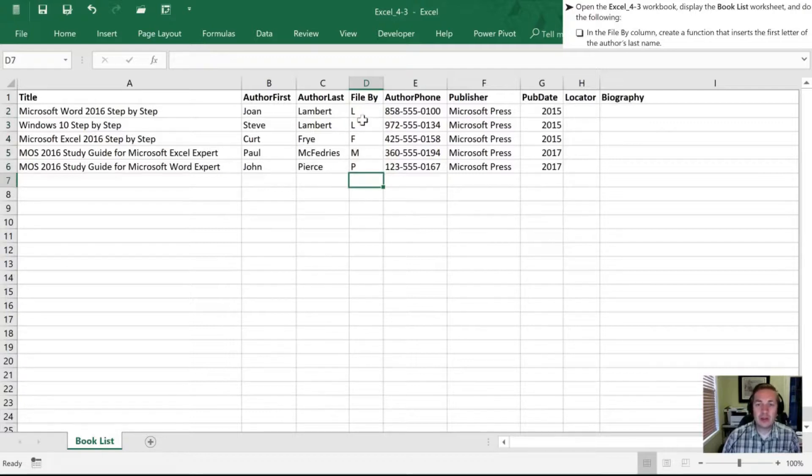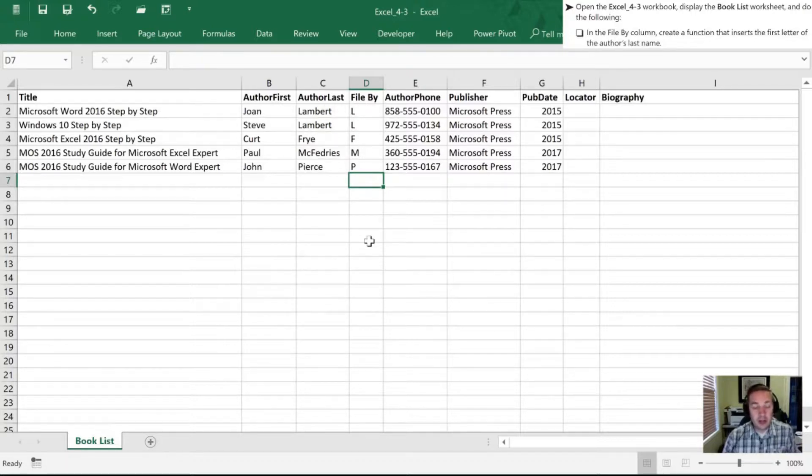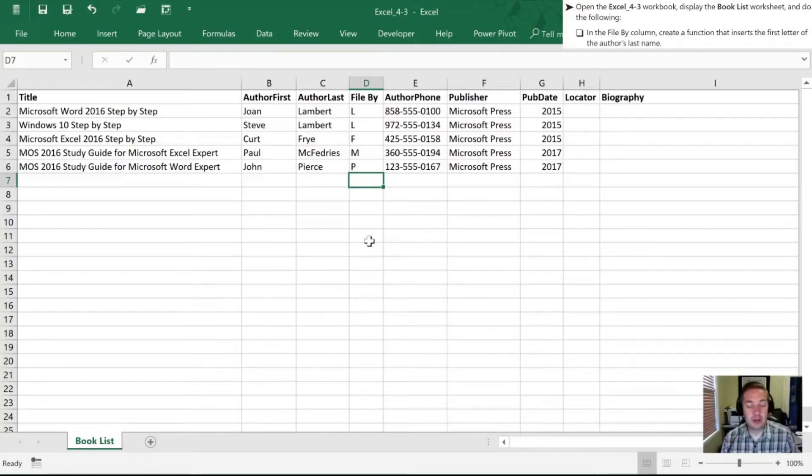All right, so now we can double check and say, sure enough, first letter of the last name is L. Yep, matches F, M matches P, matches. So it's done a fine job of stripping out that first letter for us.